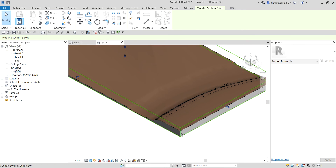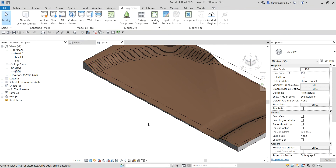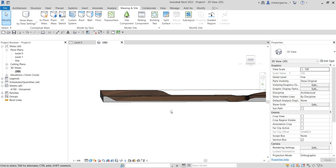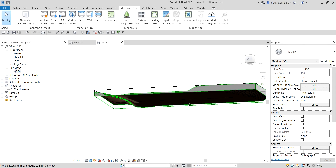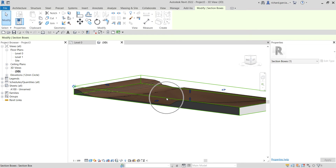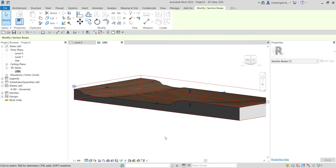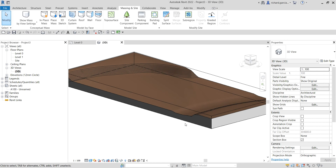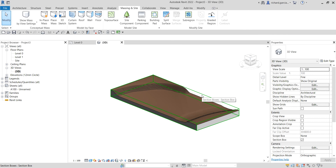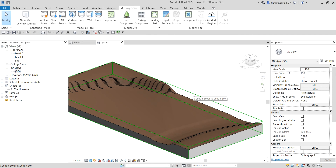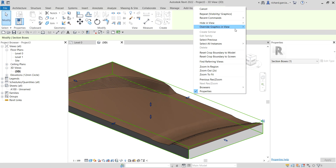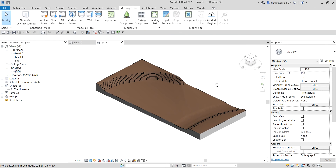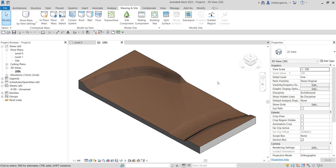Click the 3D home view again and you can now clearly see the sides of your topo surface. You can hold Shift on your keyboard and the middle mouse button to orbit the model. Then click the section box, pull it below, click outside, and you can see the sides of the surface. To hide the section box, right-click it and choose Hide in View > Elements.